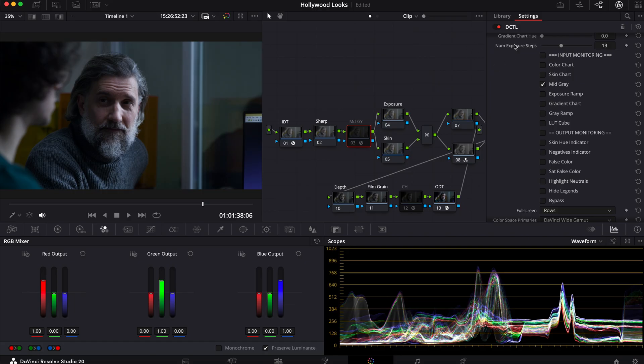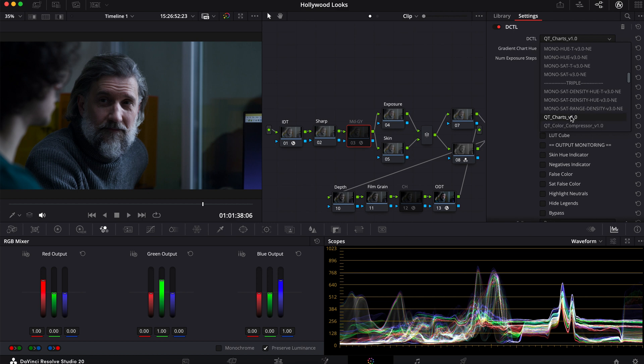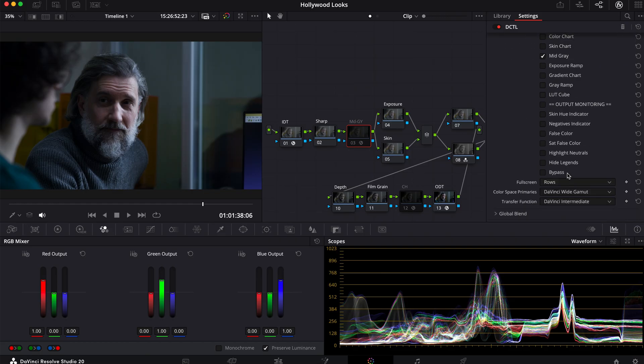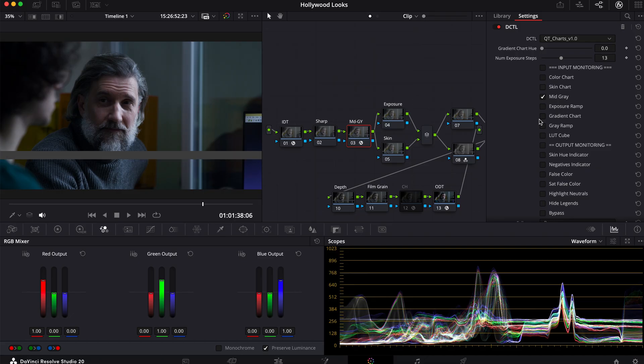We're going to go into our effects tab, and we're going to select DCTL, and you'll find Kazi's toolkit right here, or QT charts. This will be found in the link in the description below. You don't necessarily need this, but it's really going to help you when it comes to preserving your midgrays or any other aspects of the tool you want to use it for. But for here, we're just going to be using the midgray right here that I already have selected. So I'm going to enable this, and this is what happens.